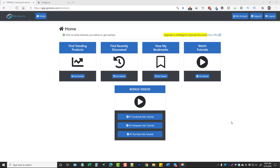Below this video will be a link that will take you to the actual sales page of Spresio. They do have a more in-depth full demo there if you want to check it out. I'll also put details about the upsells, the pricing, and some bonuses below this video if you happen to pick it up through my website.